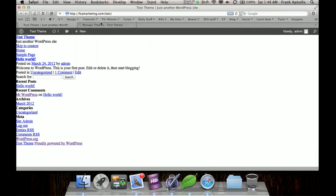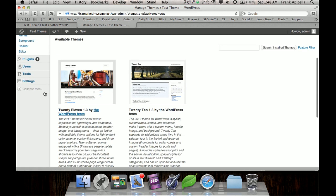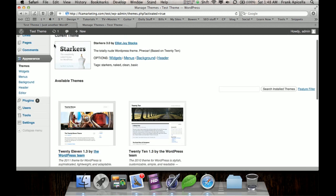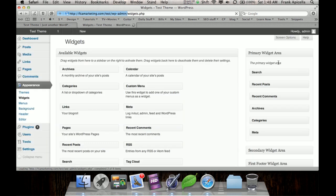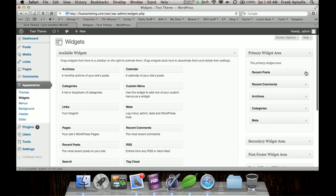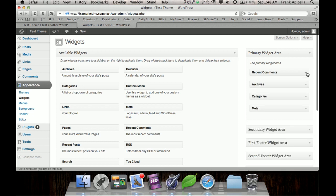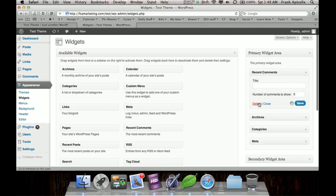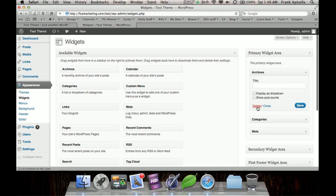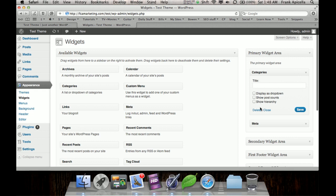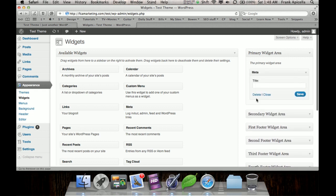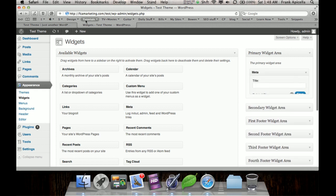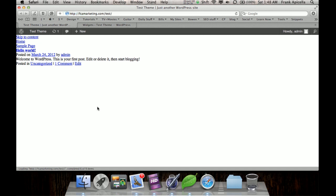Then just some standard things in the back end, we want to go to widget, widgets here, and just remove the sidebar widgets that show up, and then we'll refresh.